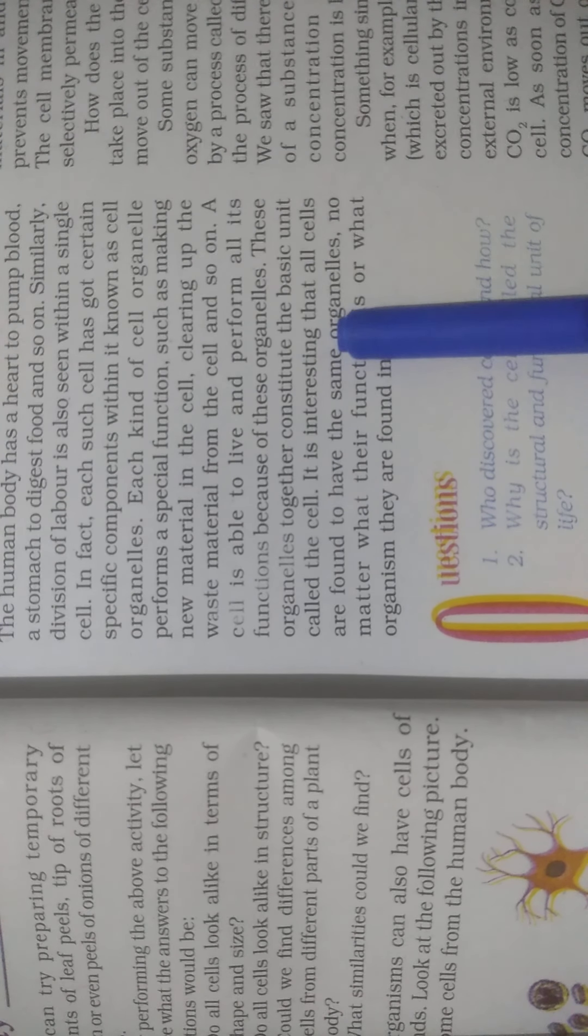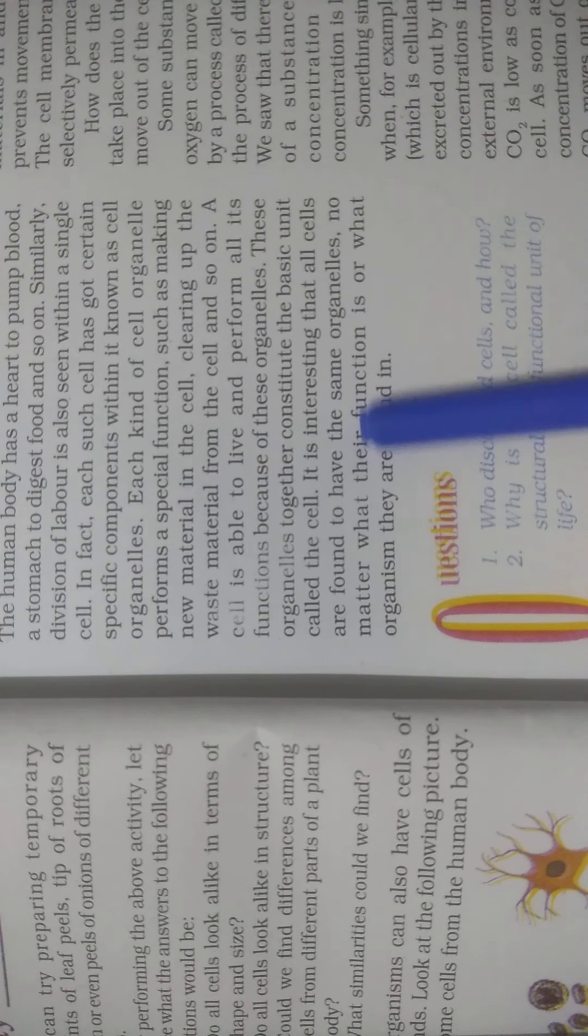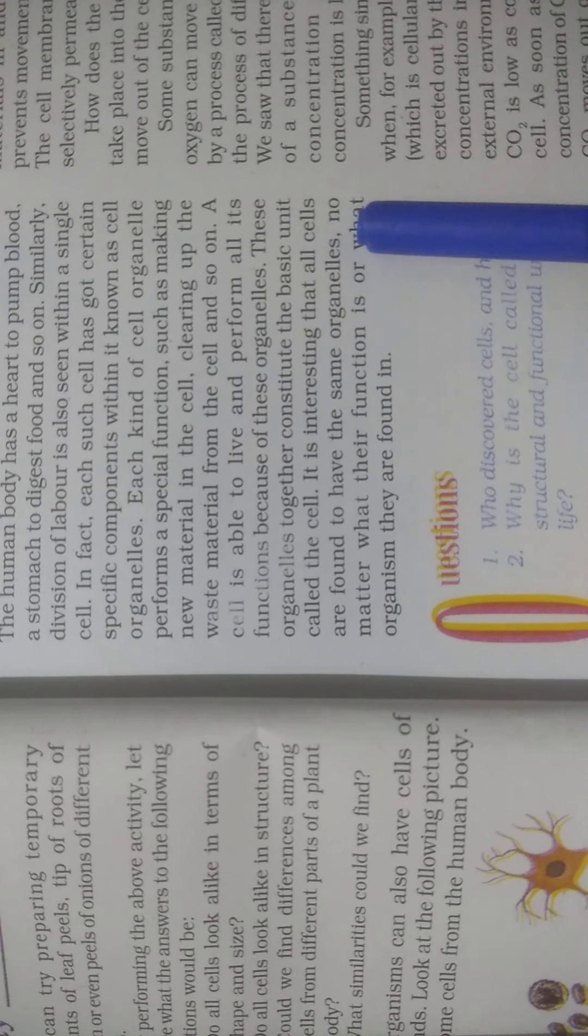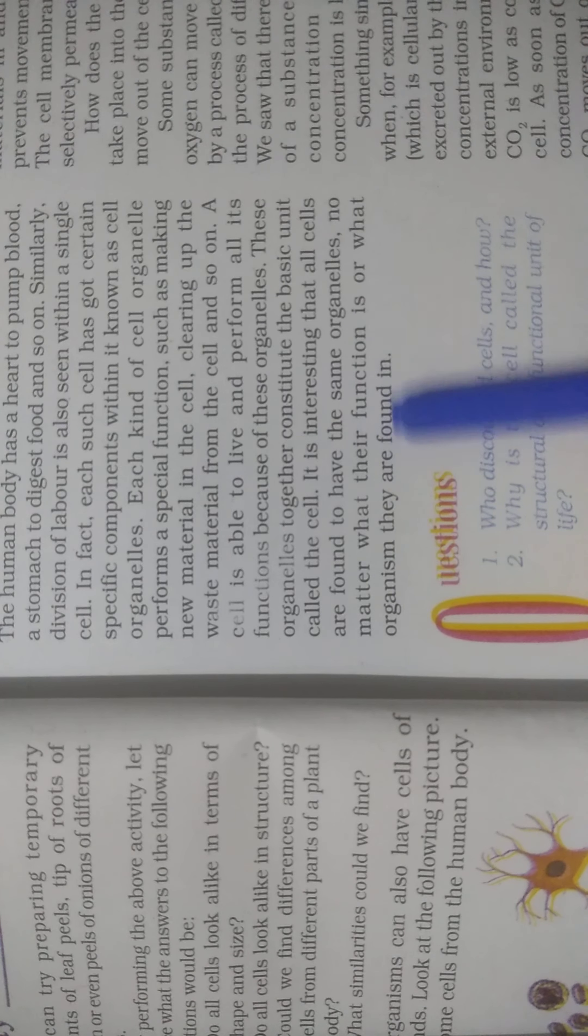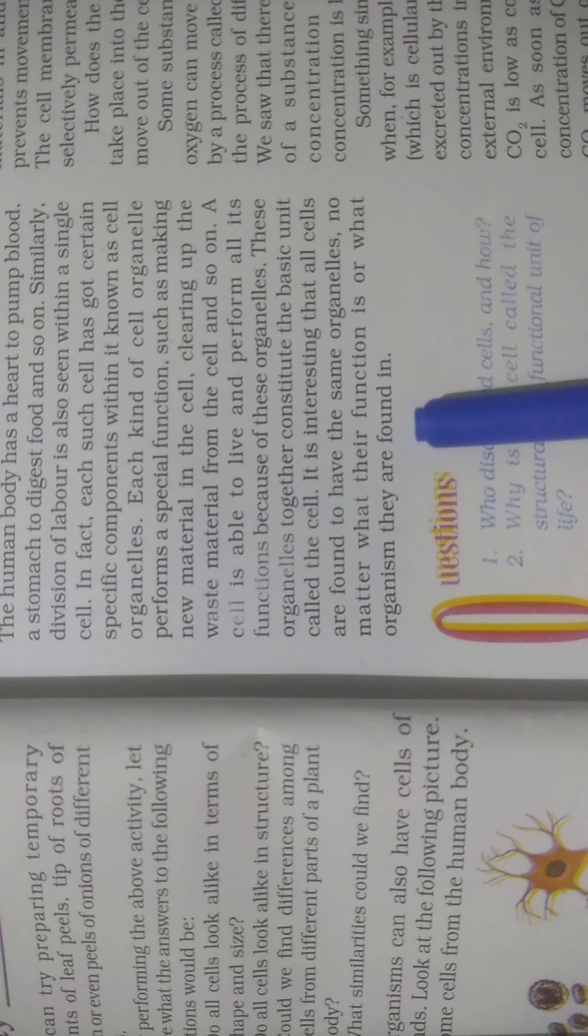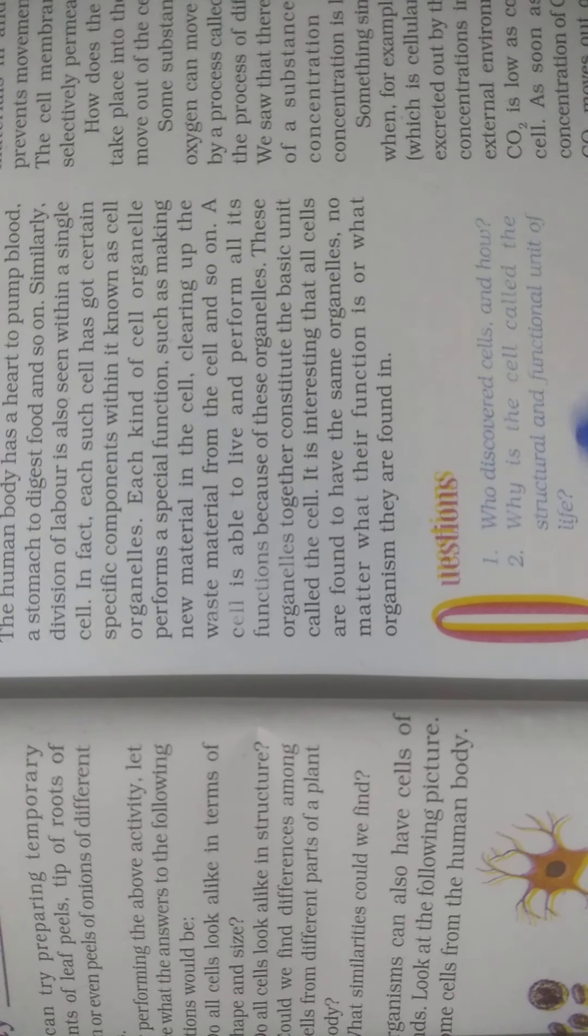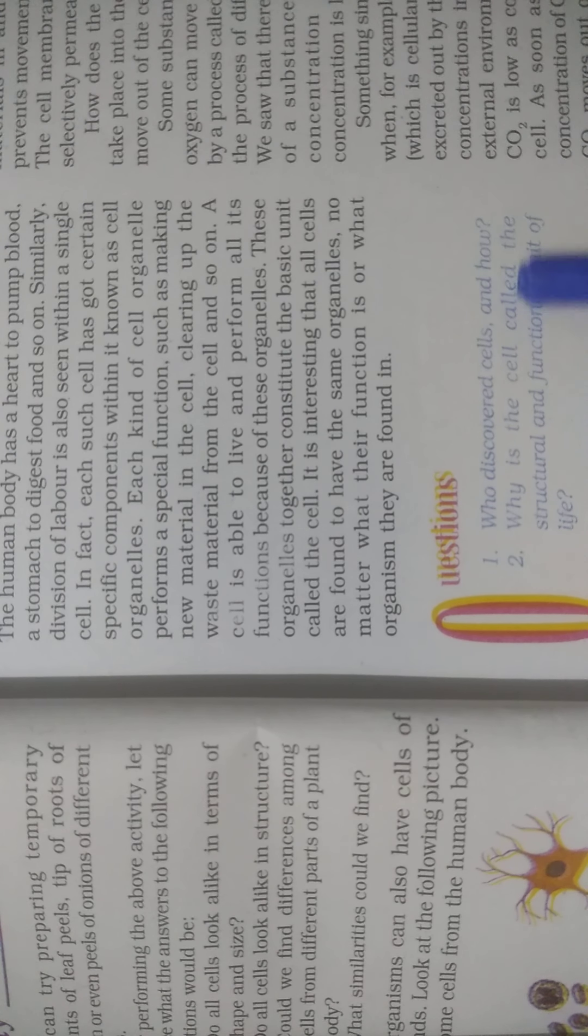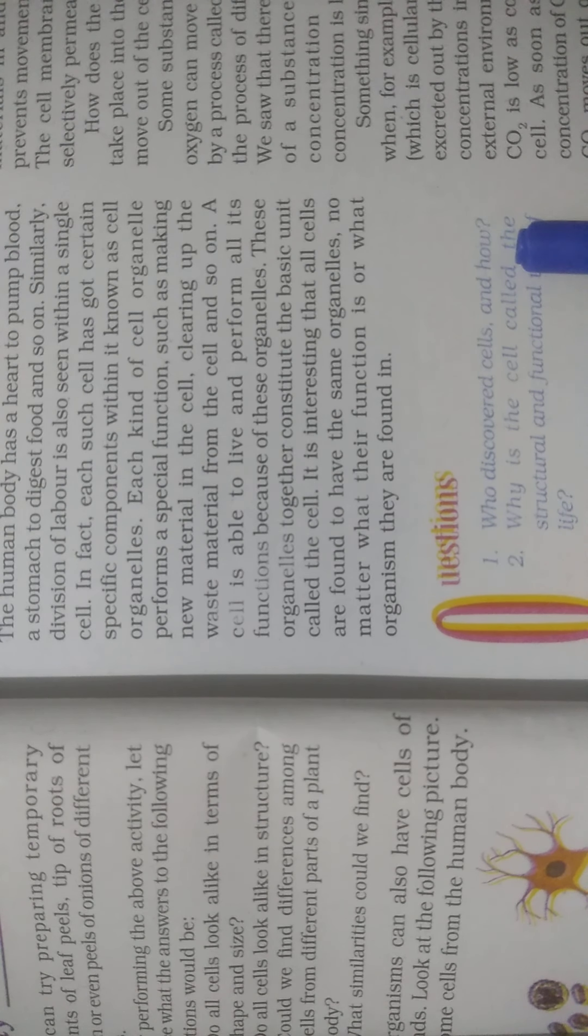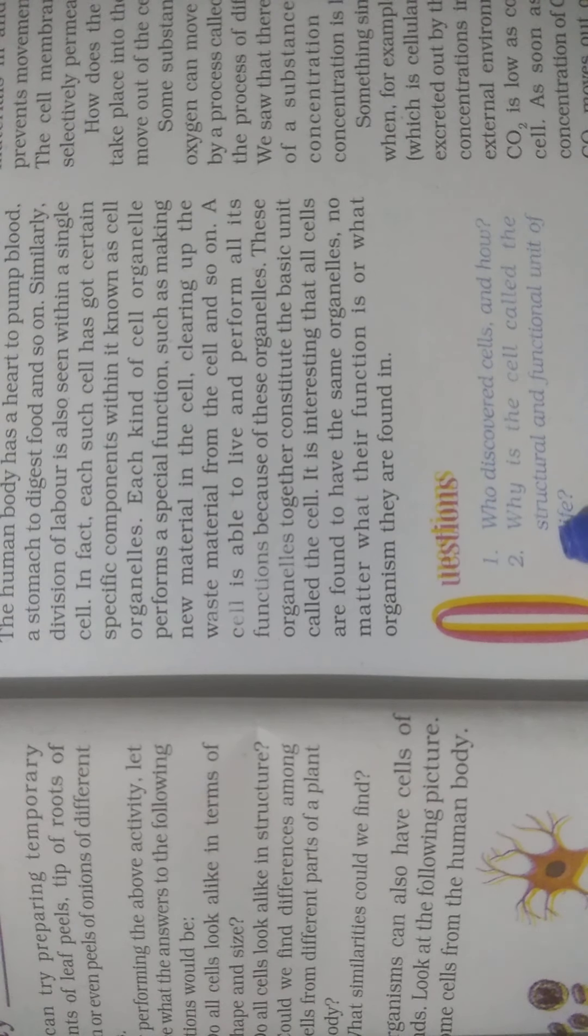It is interesting that all cells are found to have the same organelles, no matter what the function is or what organism they are found in. Here is the question: who discovered cells and how? You know this from the very first part. You have to note this down in the notebook.